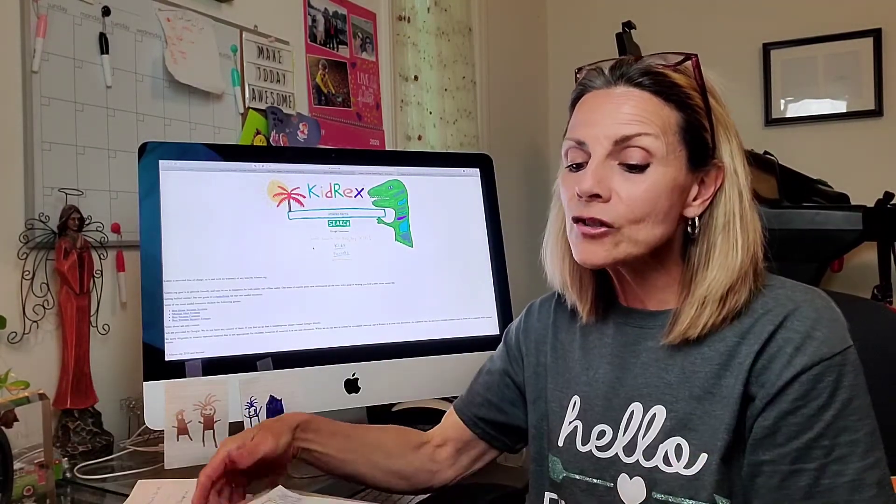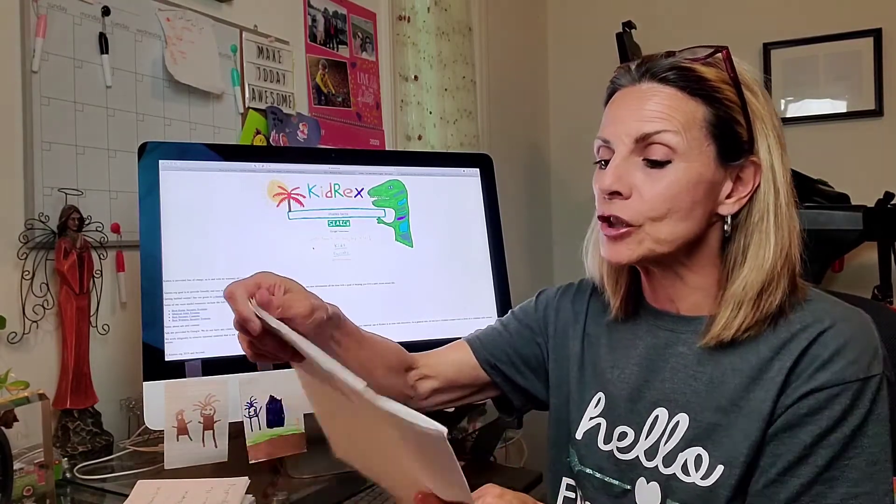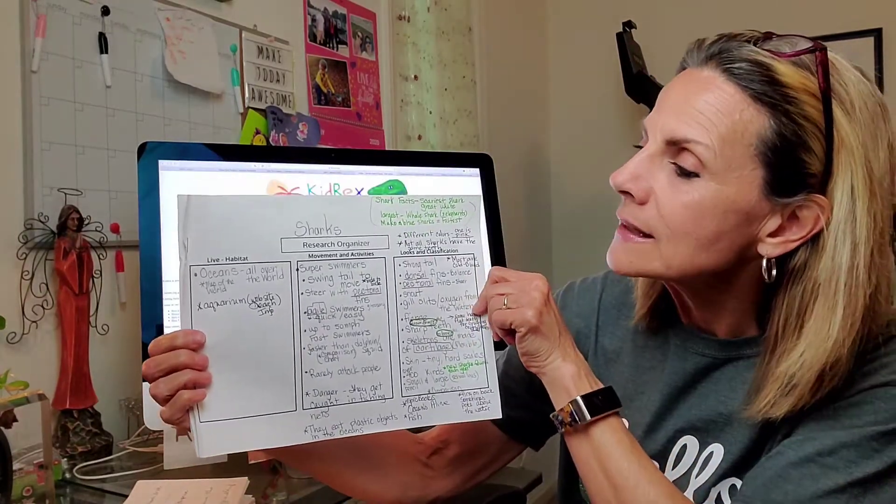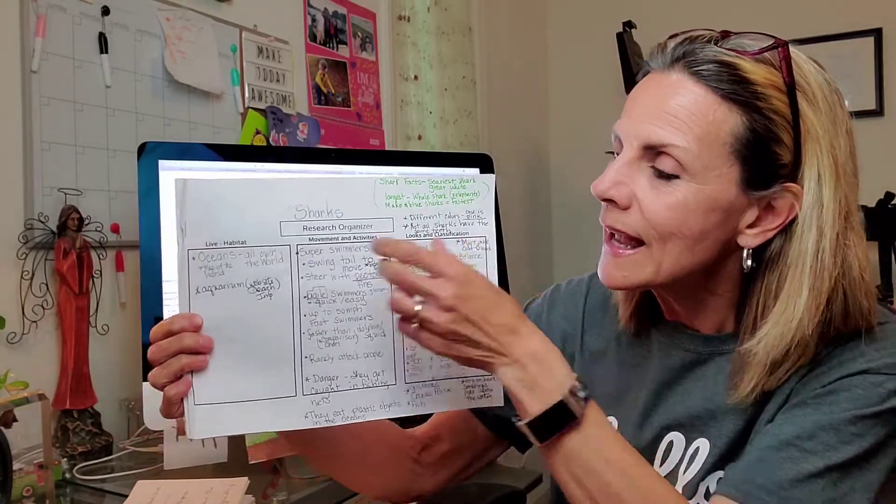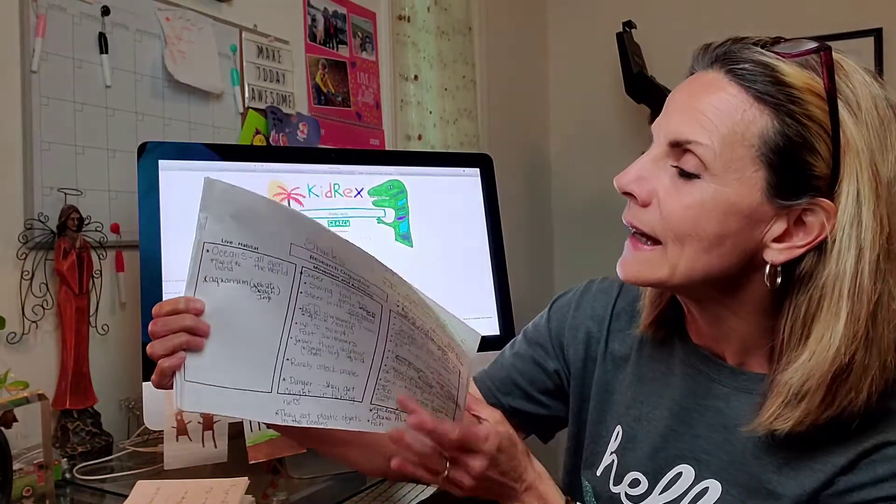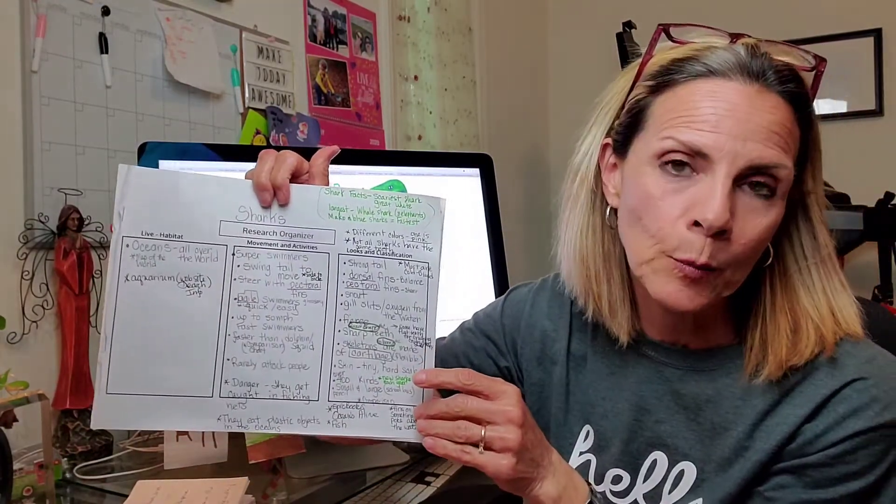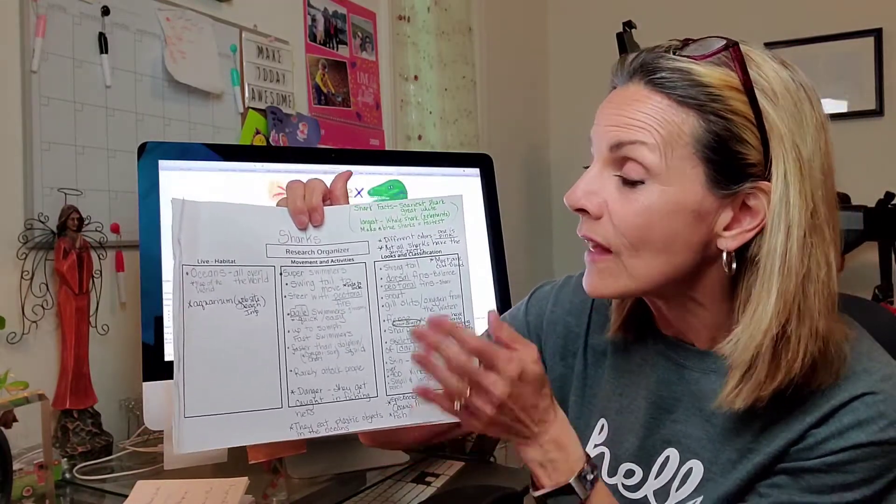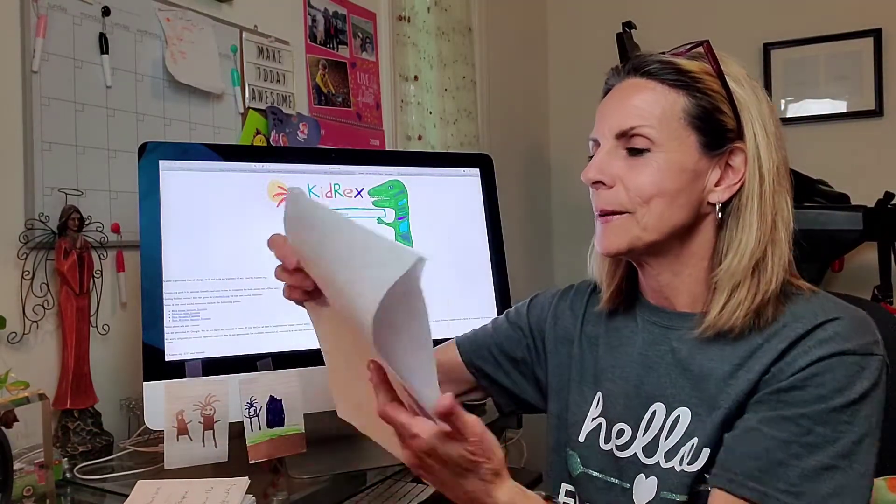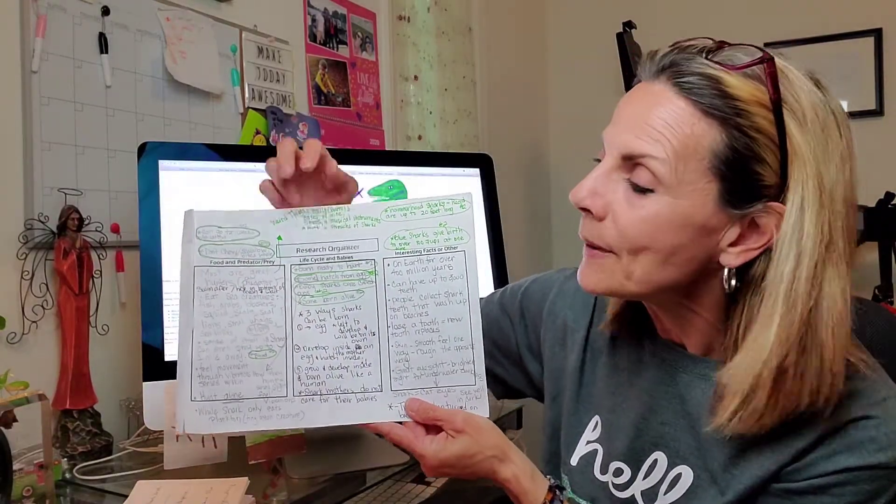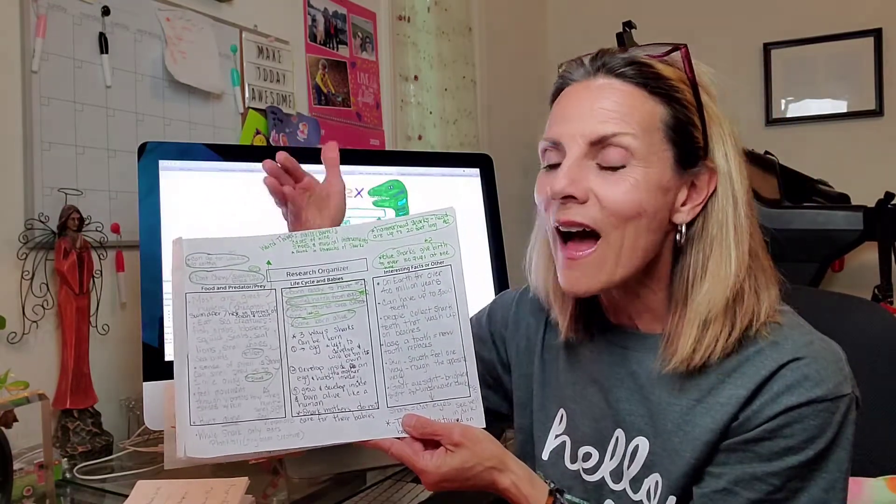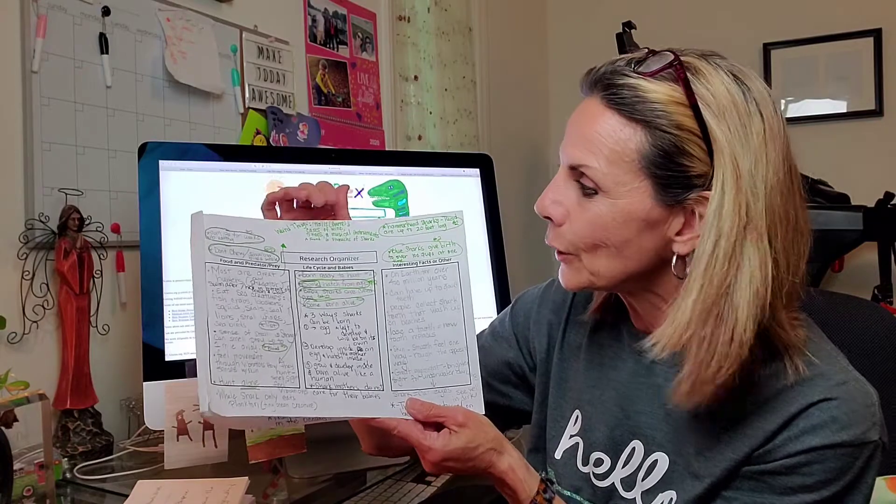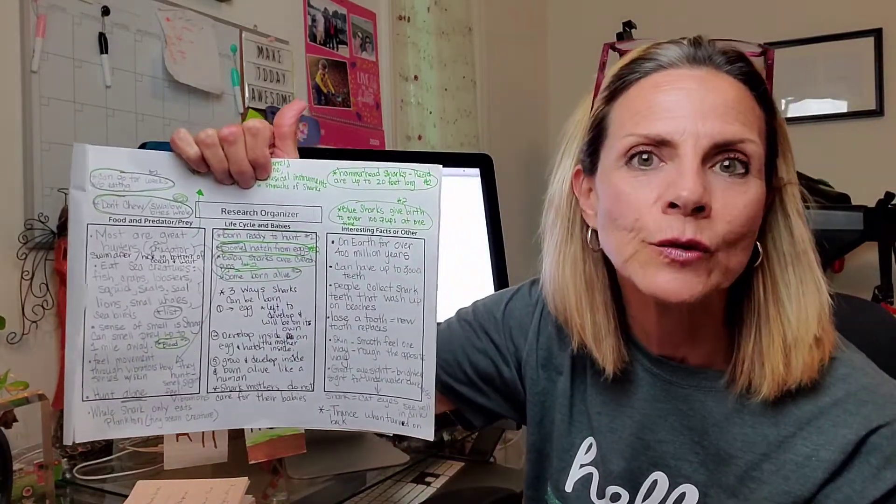As you're gathering your facts, you have to take notes. I have this research organizing sheet. I have my little boxes that have the headings at the top: where they live, movement and activities, looks and classifications. I'm gathering so much information, but I want to organize it so when I pull it back out to write, I've got it in a way that I can find it so writing is easier. Life cycle and babies, and then just some interesting facts.